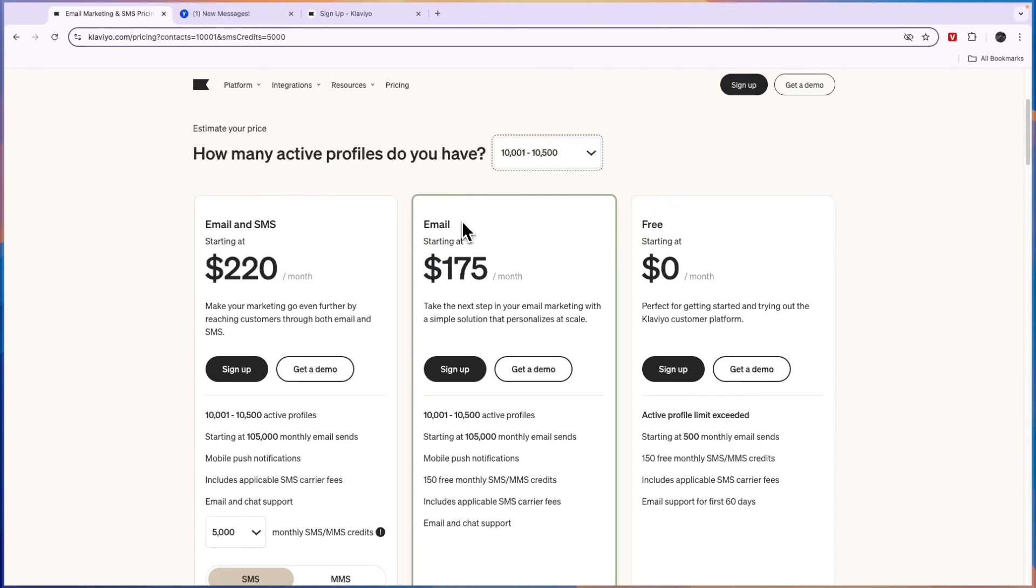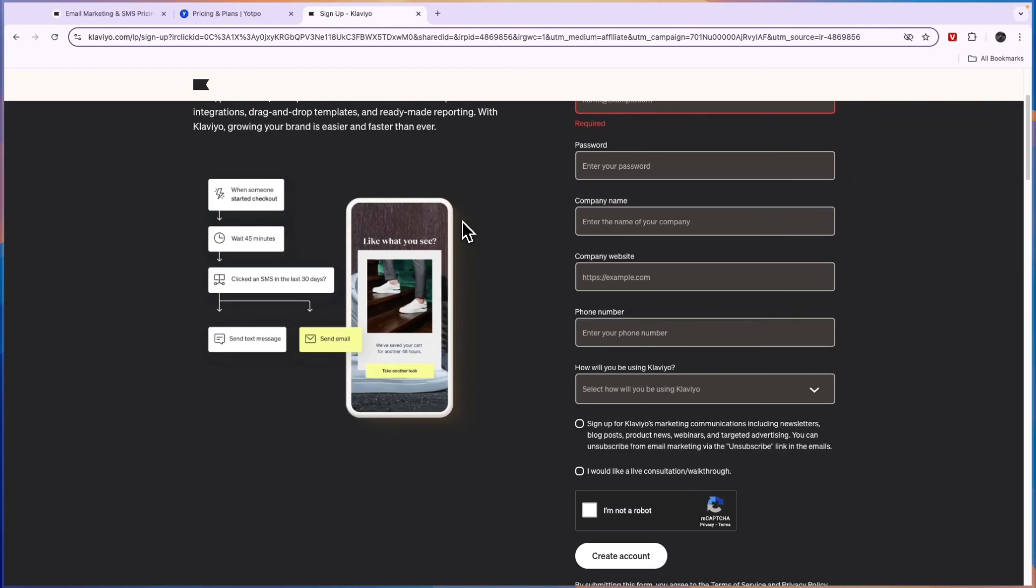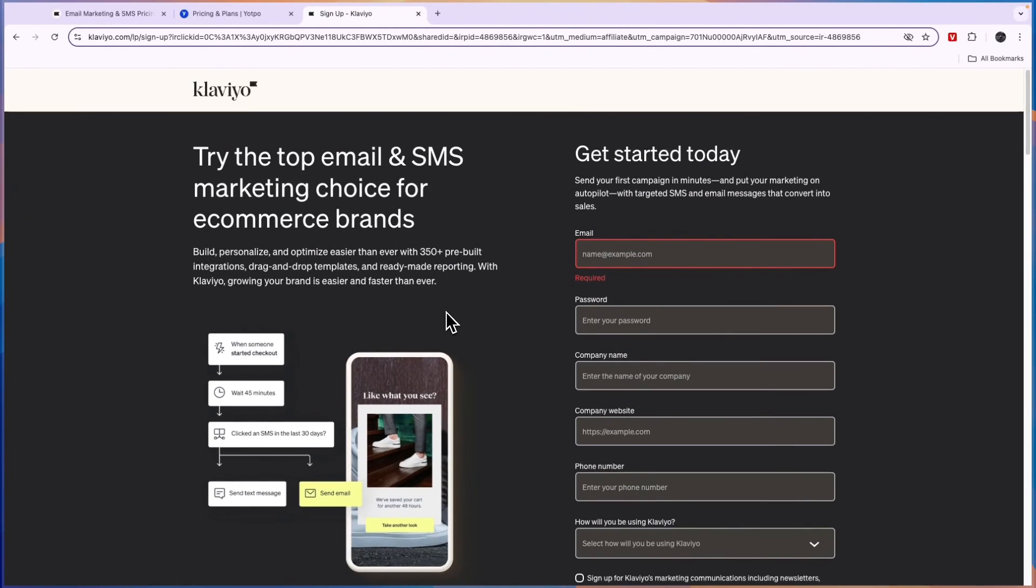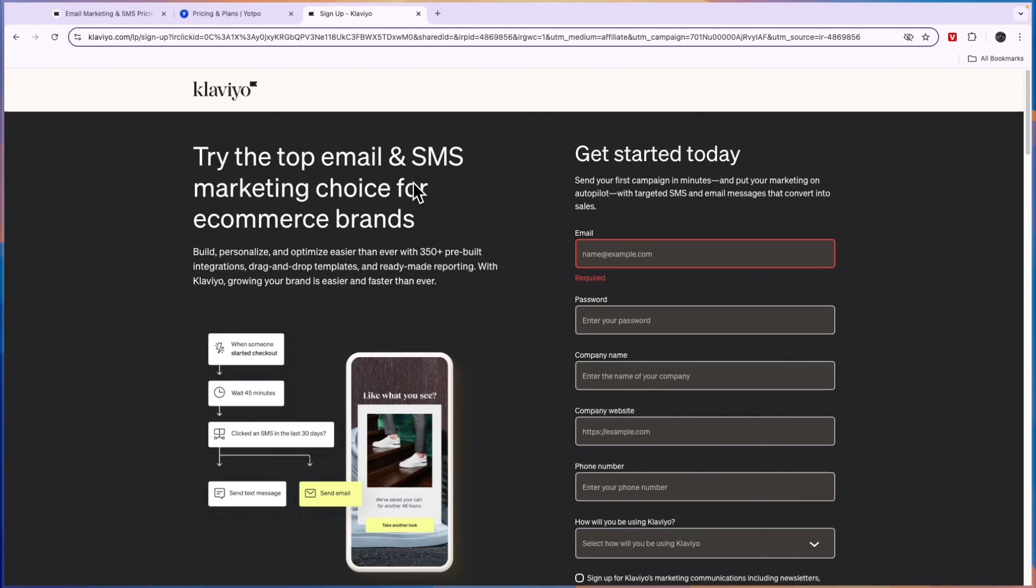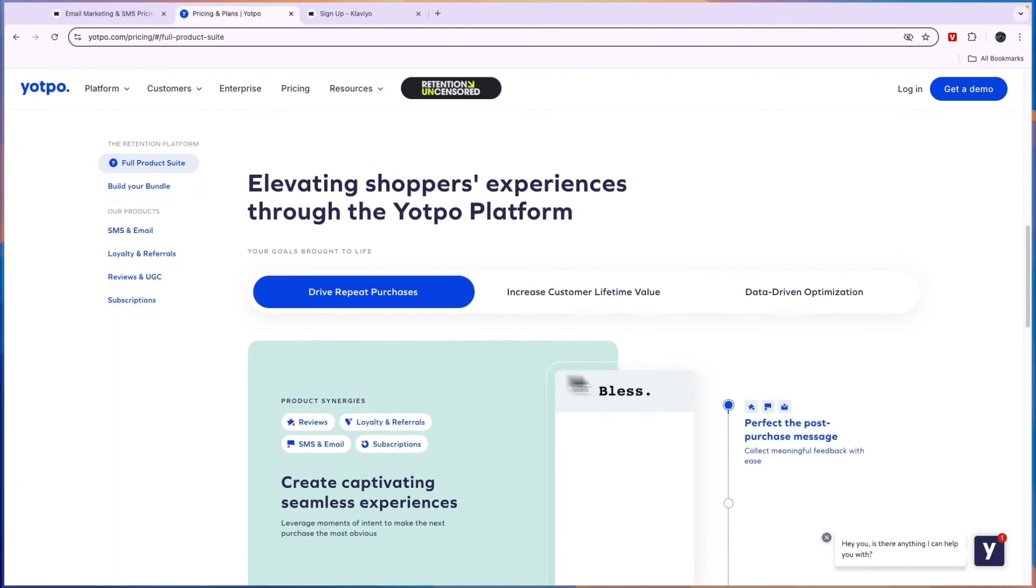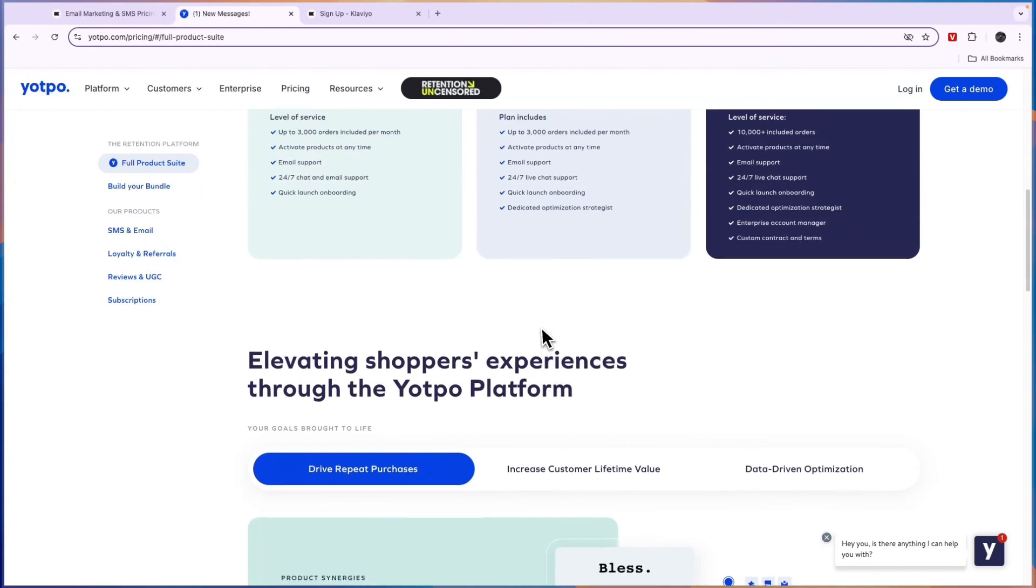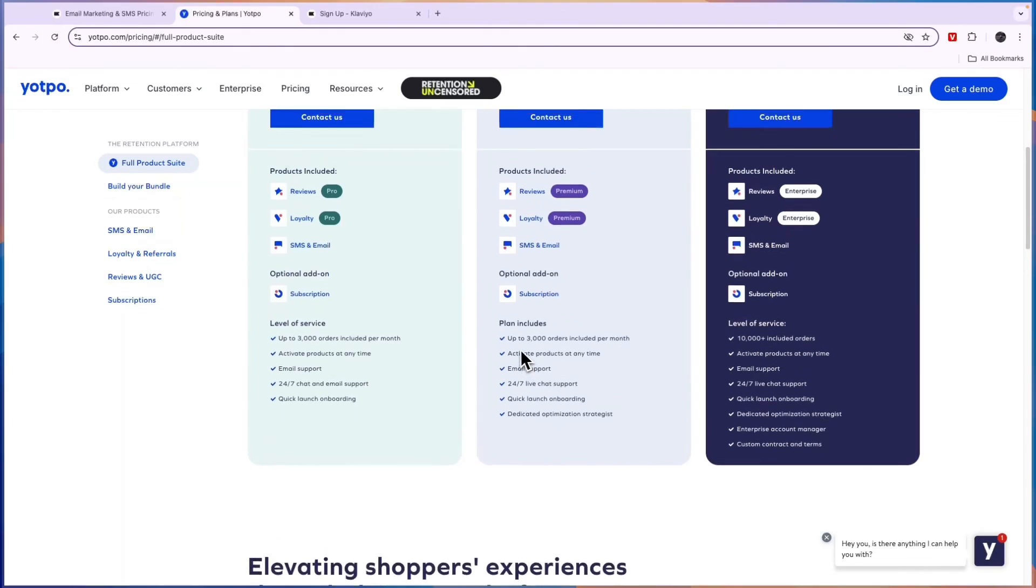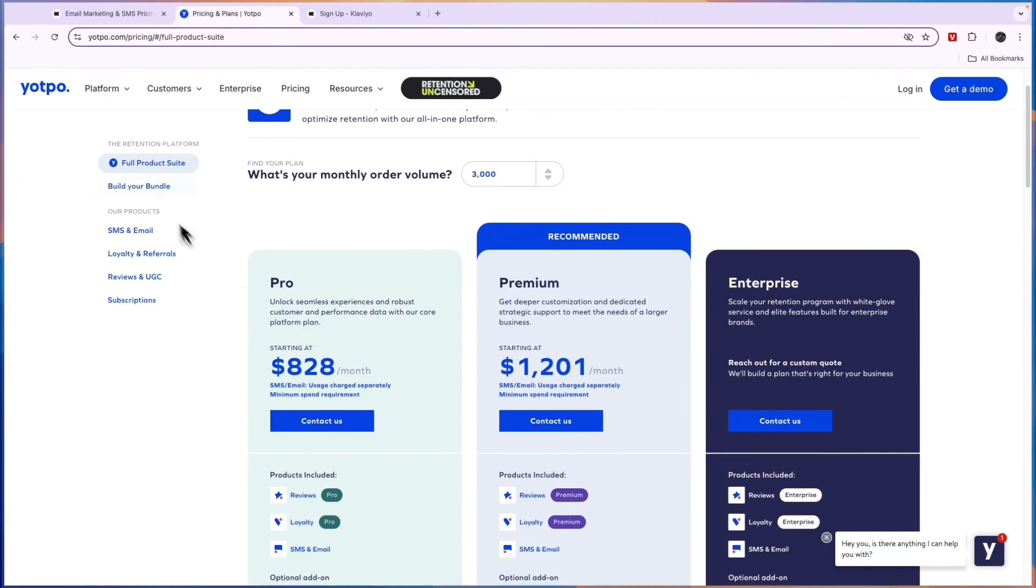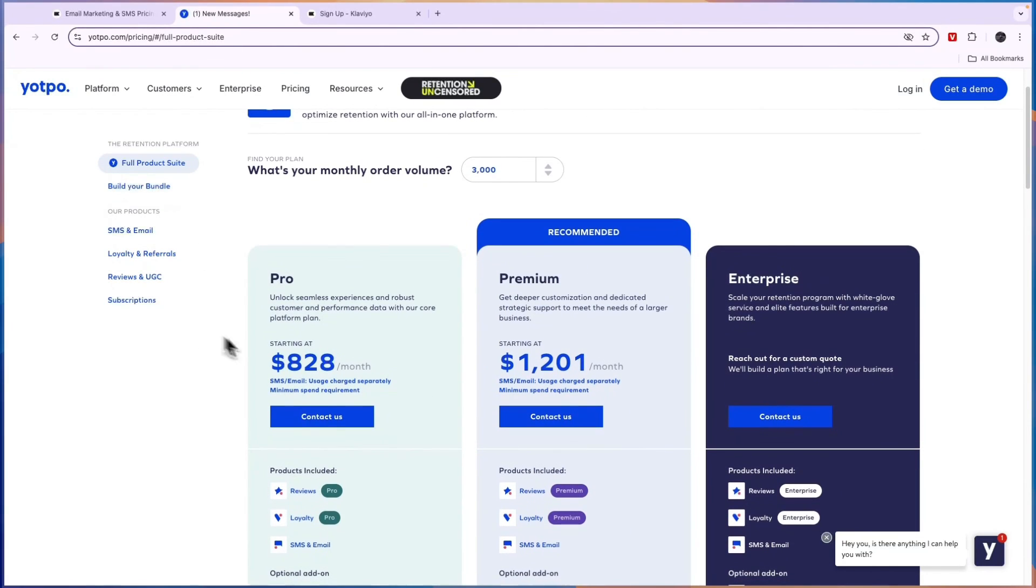Now if you want to get started with Klaviyo completely for free, if you click on the link in the description, it will take you to this page of Klaviyo where you can try the top email and SMS marketing tool completely for free without adding any payment details. I'll also leave a link to Yotpo down in the description, and through that link you can just go and build your own bundle and then contact them to get their help in setting it up for you.